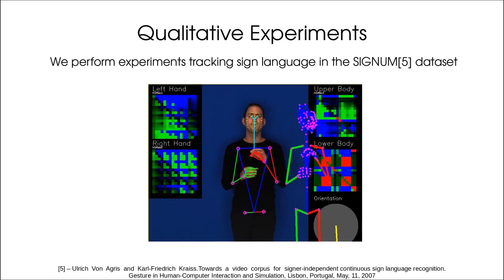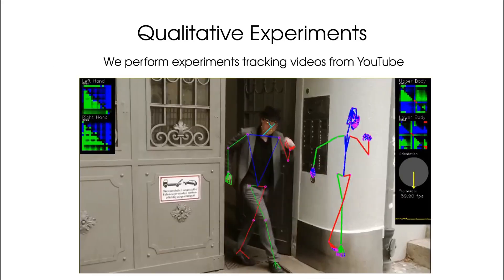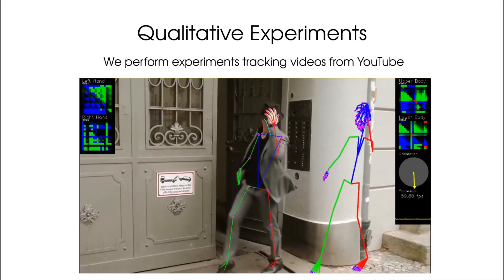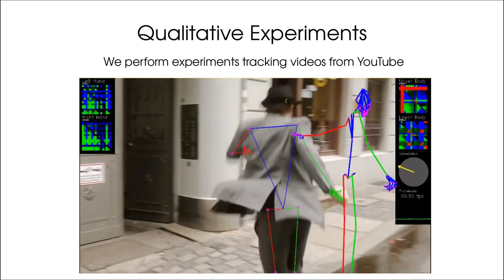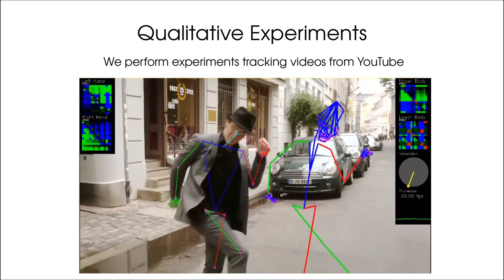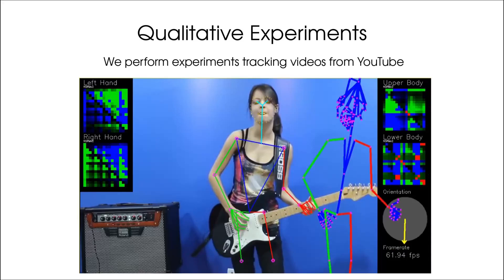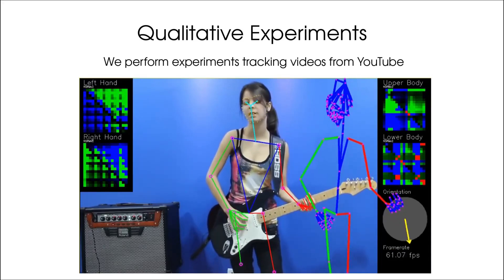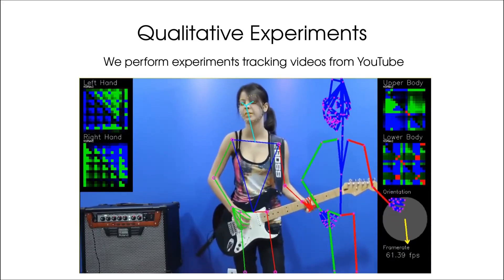From each conception MocapNet was designed to directly regress BVH output in order to be directly integrated with existing 3D engines and open standards like the BioVision Hierarchy or BVH format in an effort to democratize motion capture.